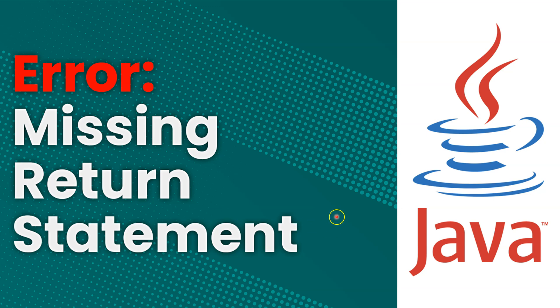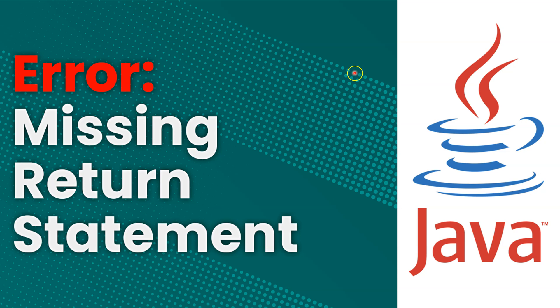Before watching this video, you're going to want to have a general understanding of what the return command does. For more information on that, watch the video on methods. You can get to there by clicking on the link in the upper right hand corner of the screen.